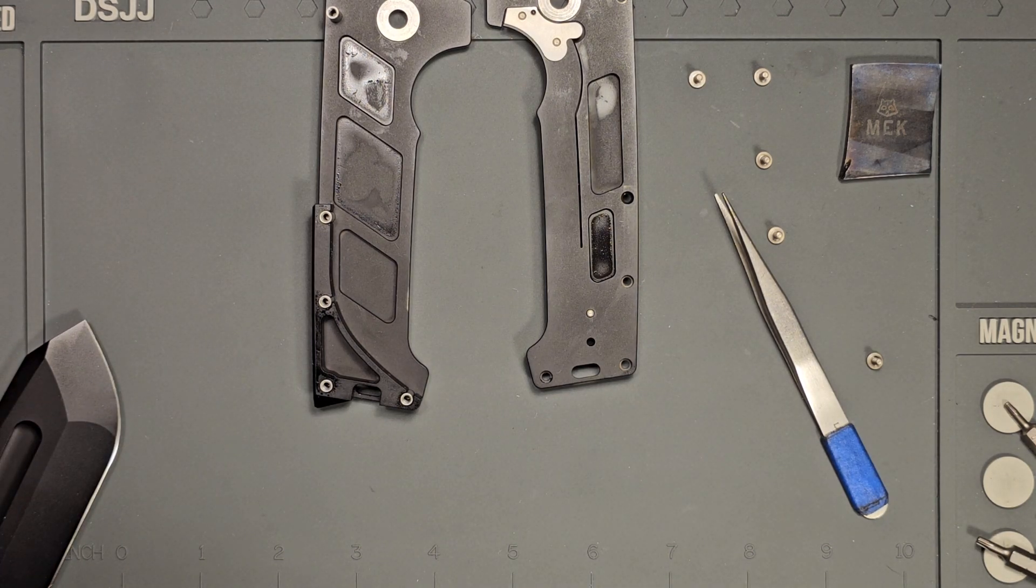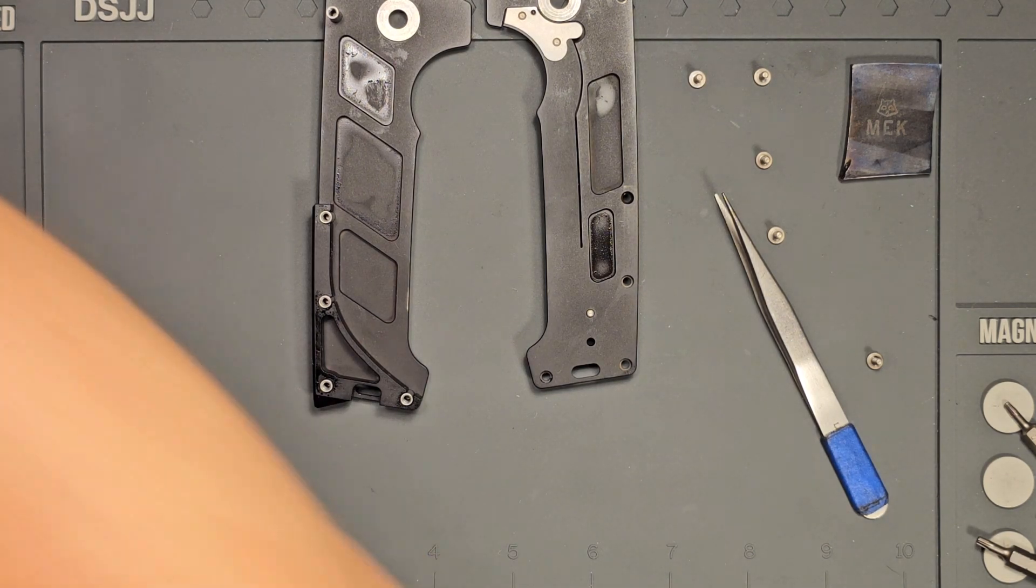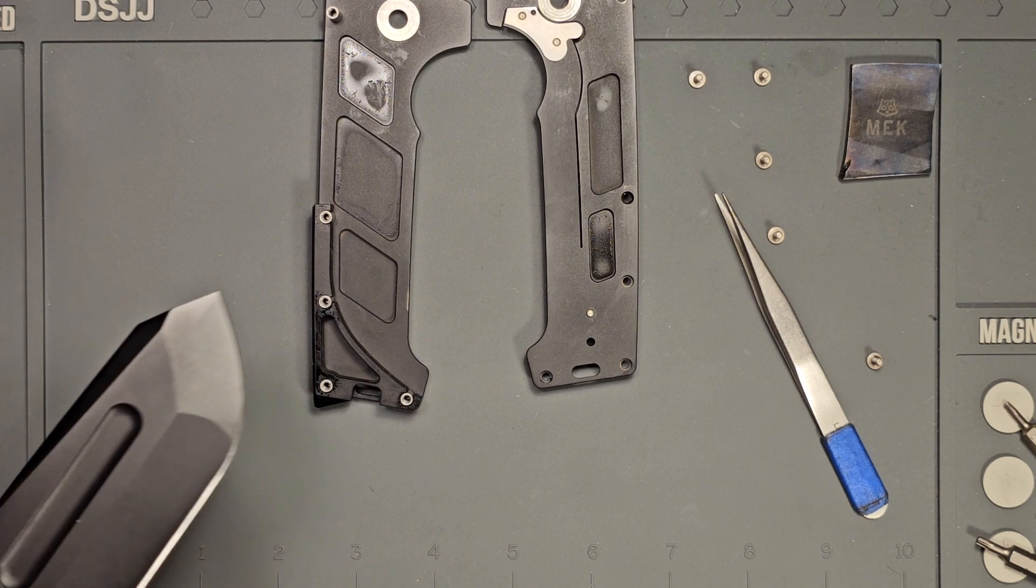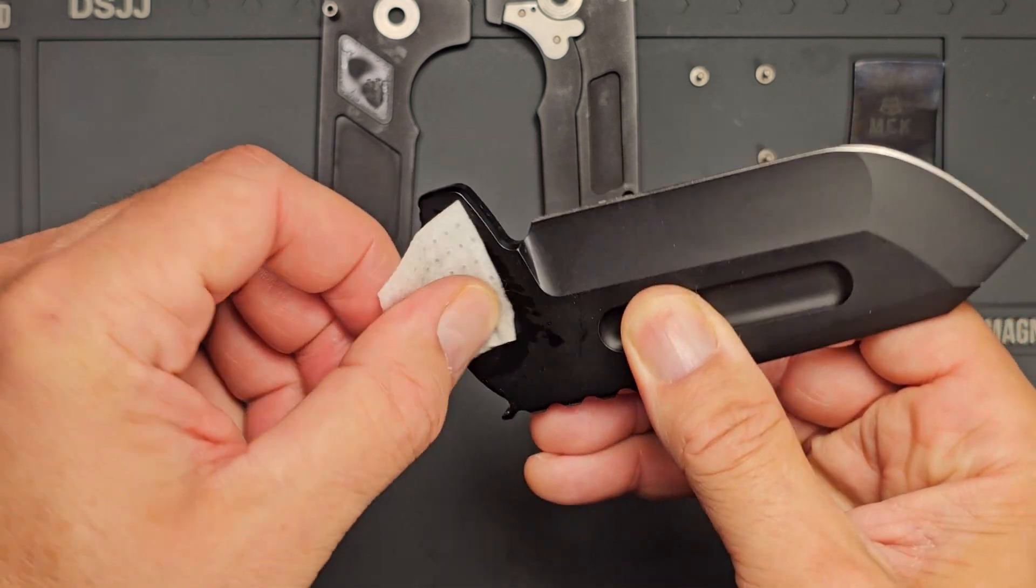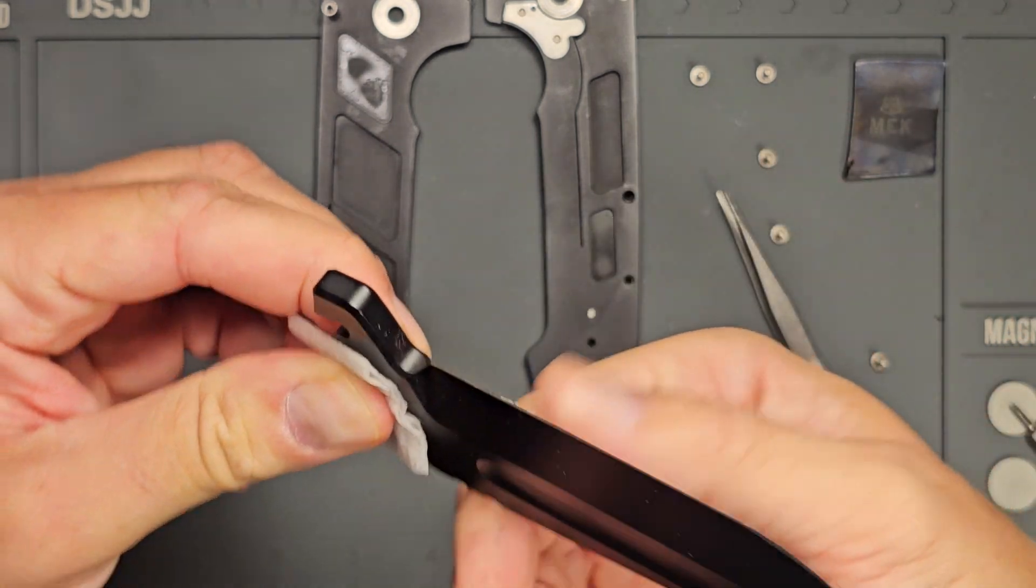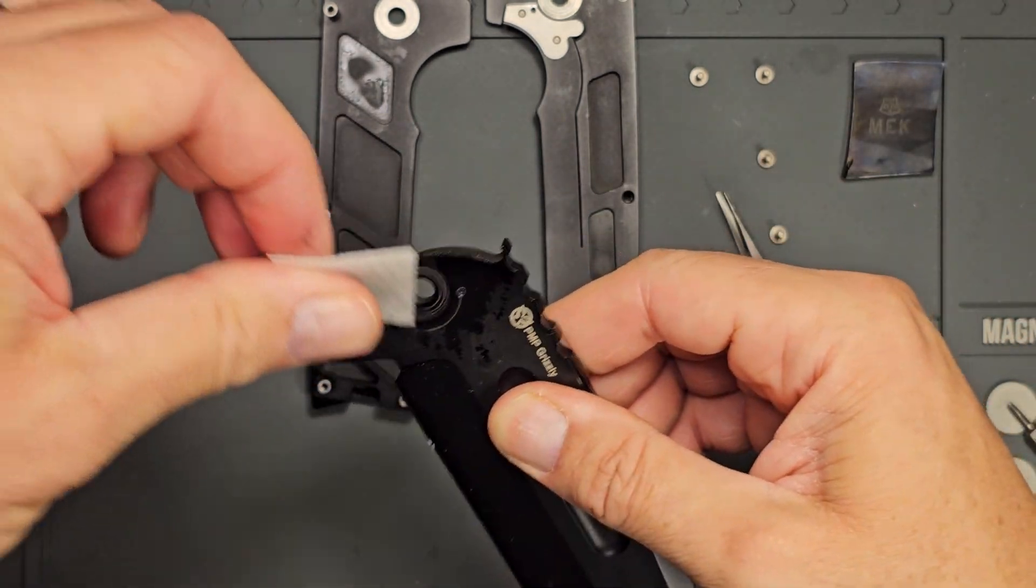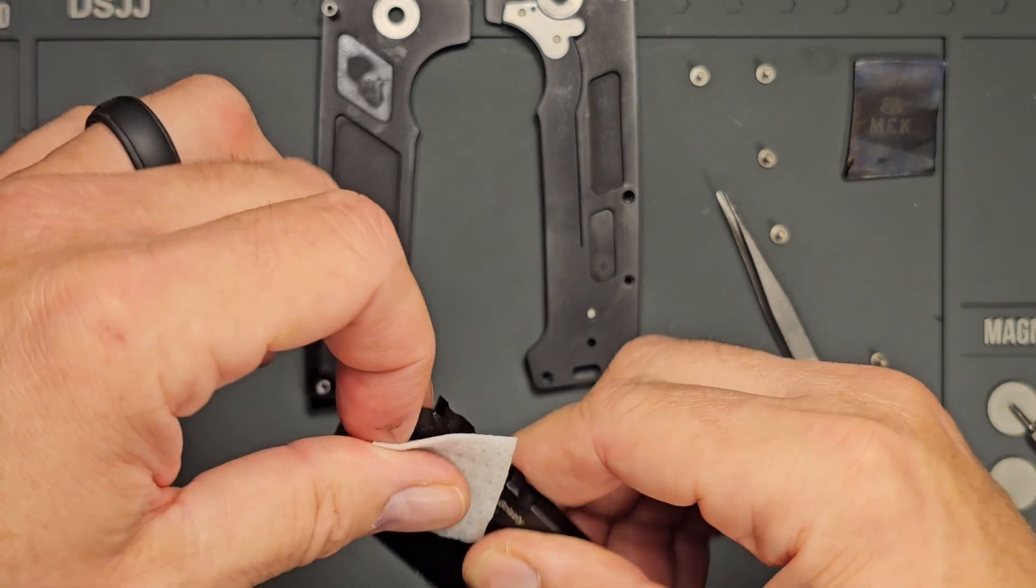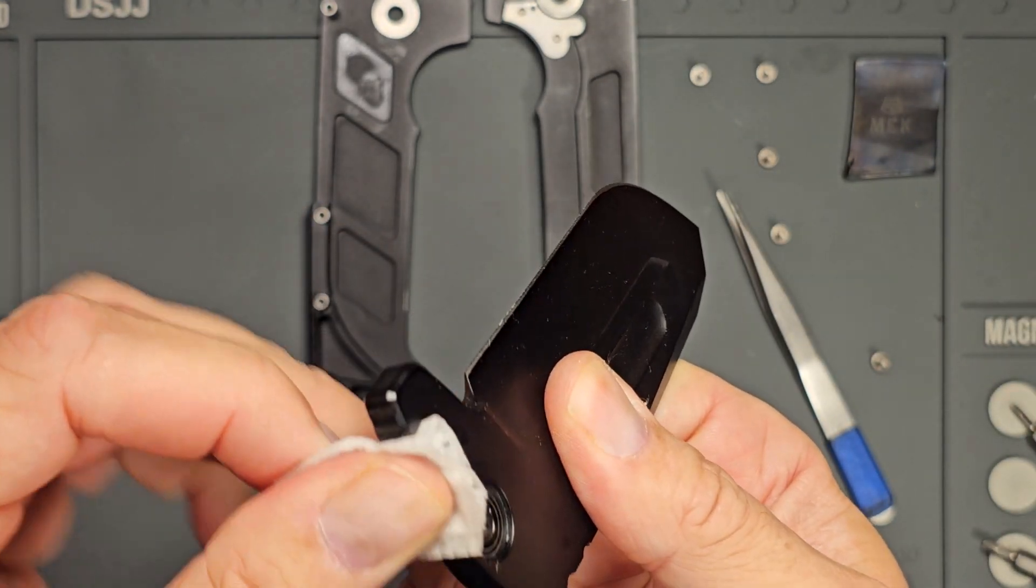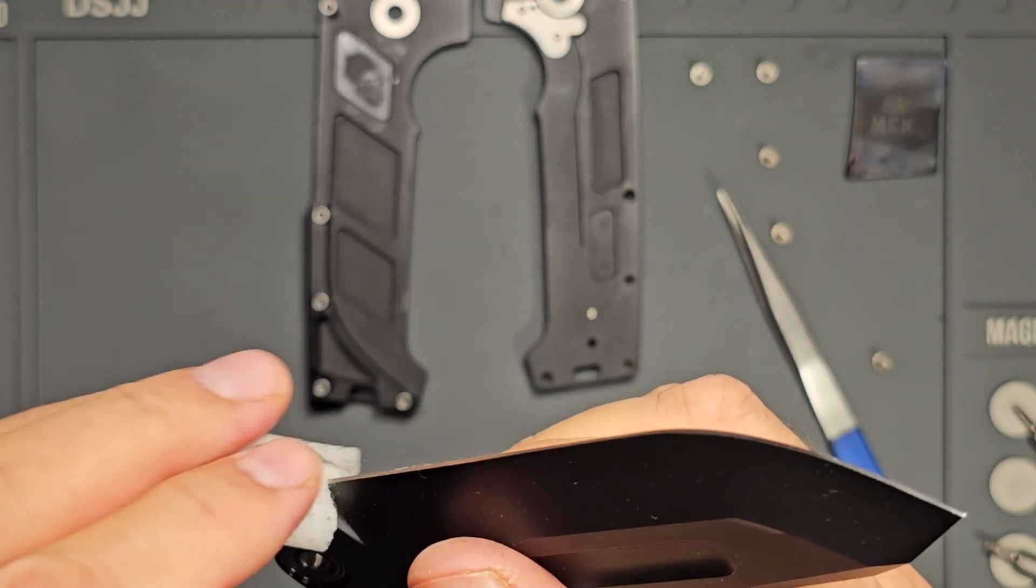I want to get another alcohol pad and see if we can't get the blade cleaned off. And again, that is the blade alone on this knife, where it weighs more than most knives I would believe. In fact...